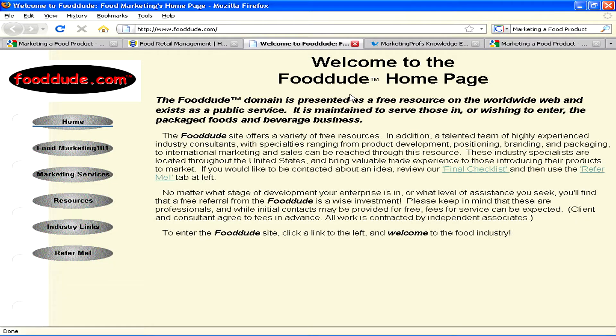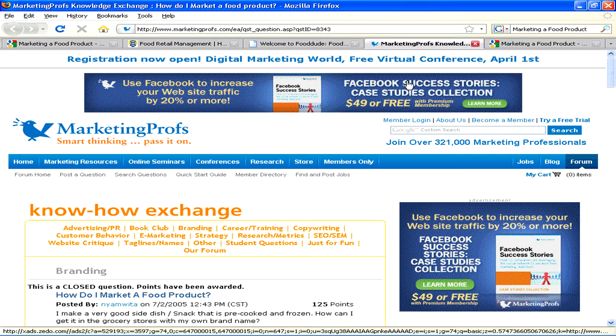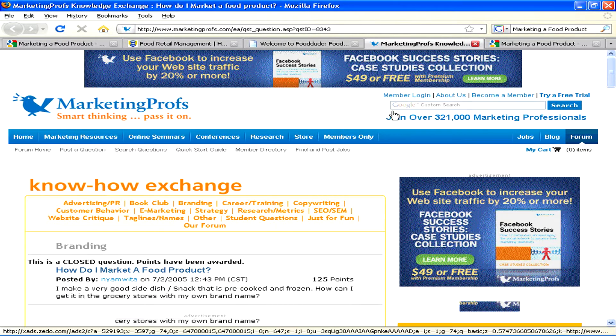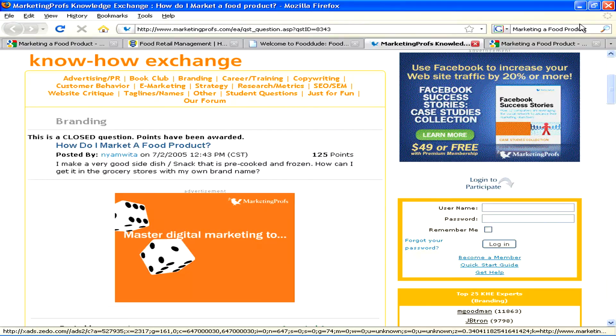The big question, of course, is how are you going to distribute this product? Is it a fresh product, or is it a packaged product? Is it a frozen product? What type of product is it, and how do you see it being sold? Are you going to sell it to small little retail shops, or food outlets, or to supermarkets? How is this going to be moved? This is the question.